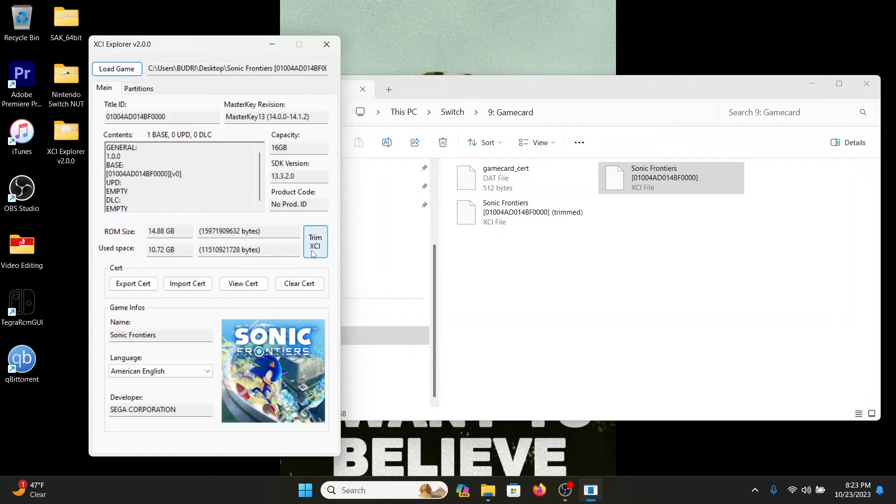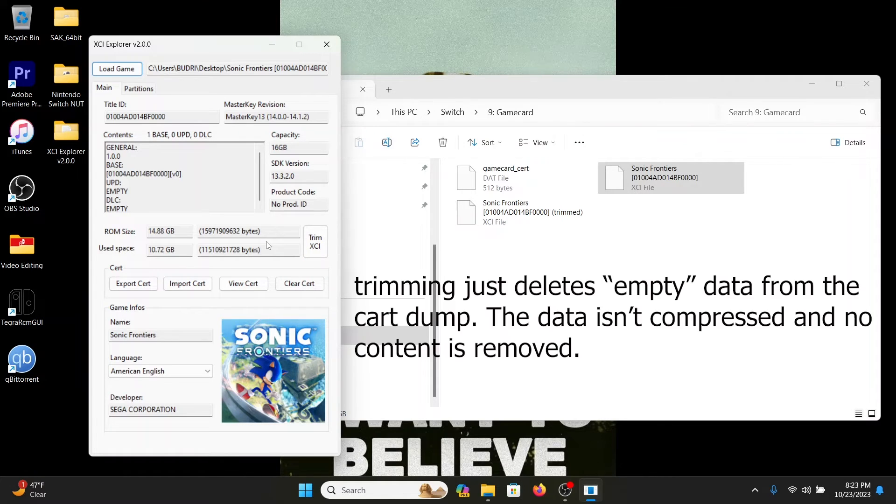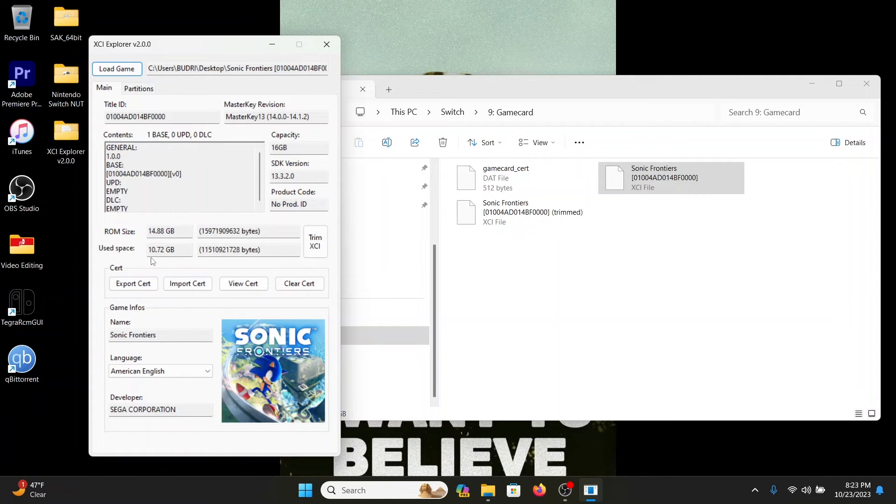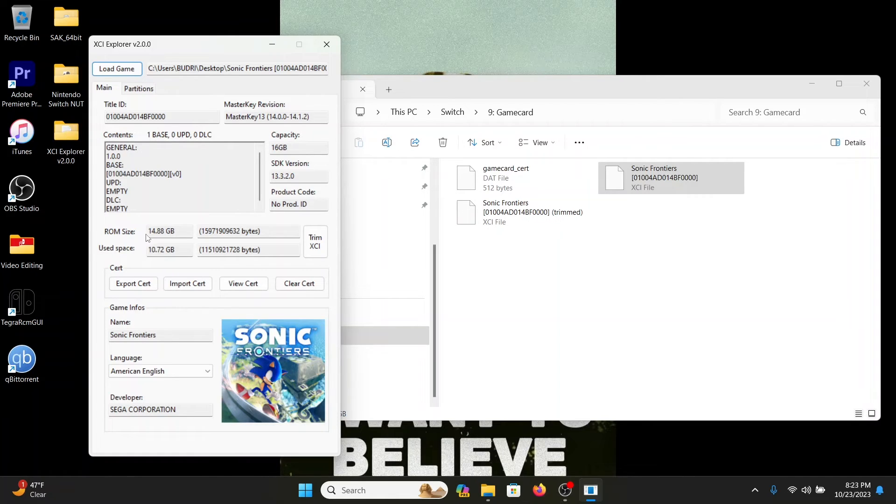Now if you want to trim this down—because there's, I guess, like dummy files, I call it bloatware, that comes on the game card itself just to fill up the remaining of the other size of the game card—if you're going to trim it, it's going to jump down to 10.72 gigabytes. Or you could leave this as is, 14.8, but it's going to take up a little bit more room on your SD card.